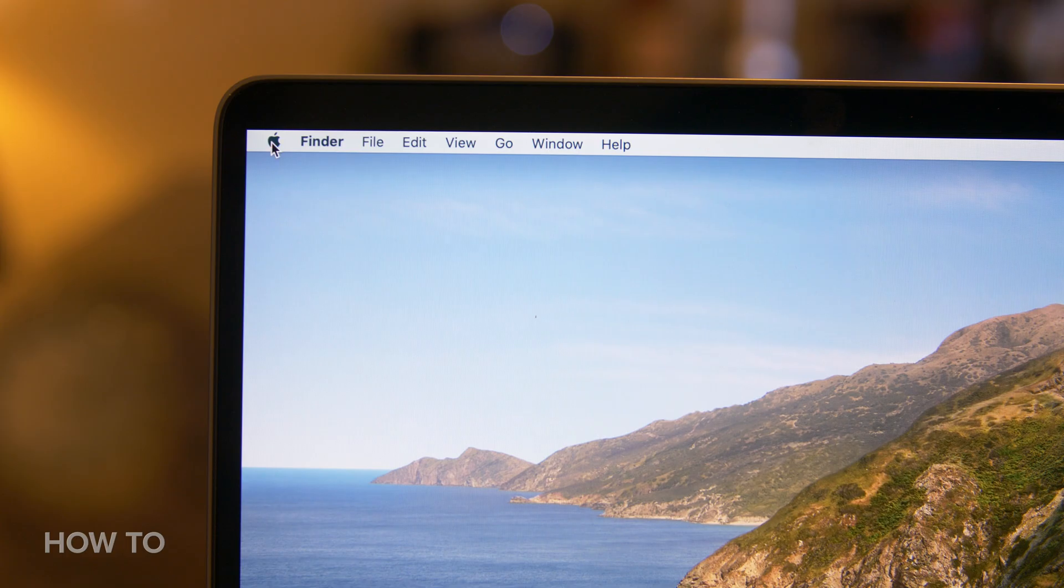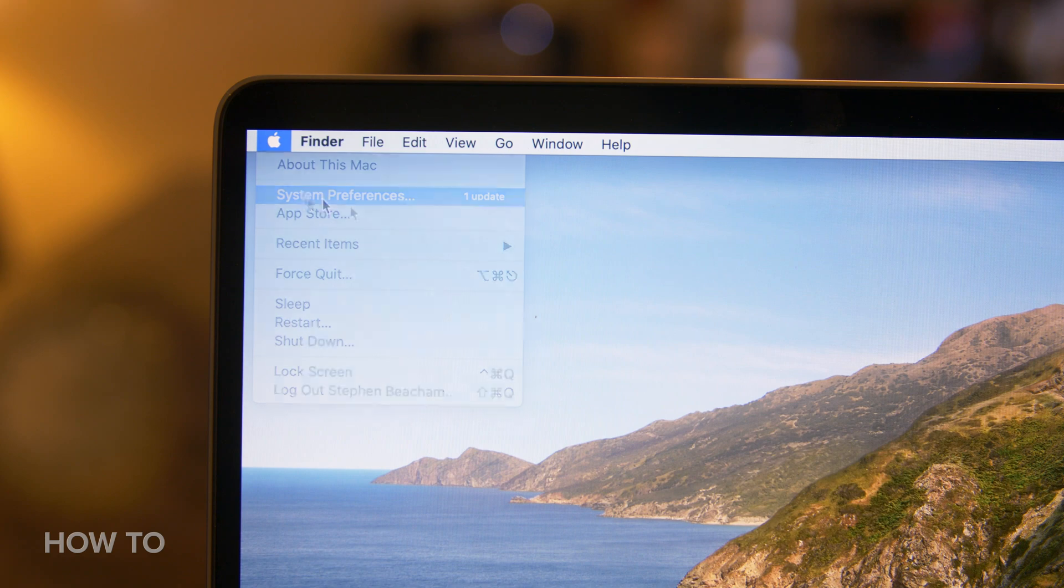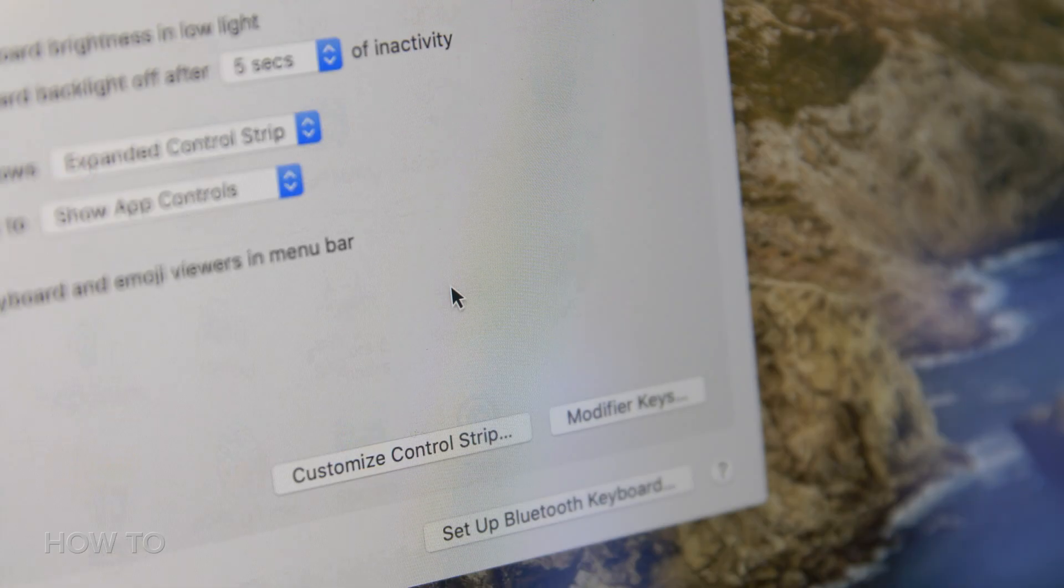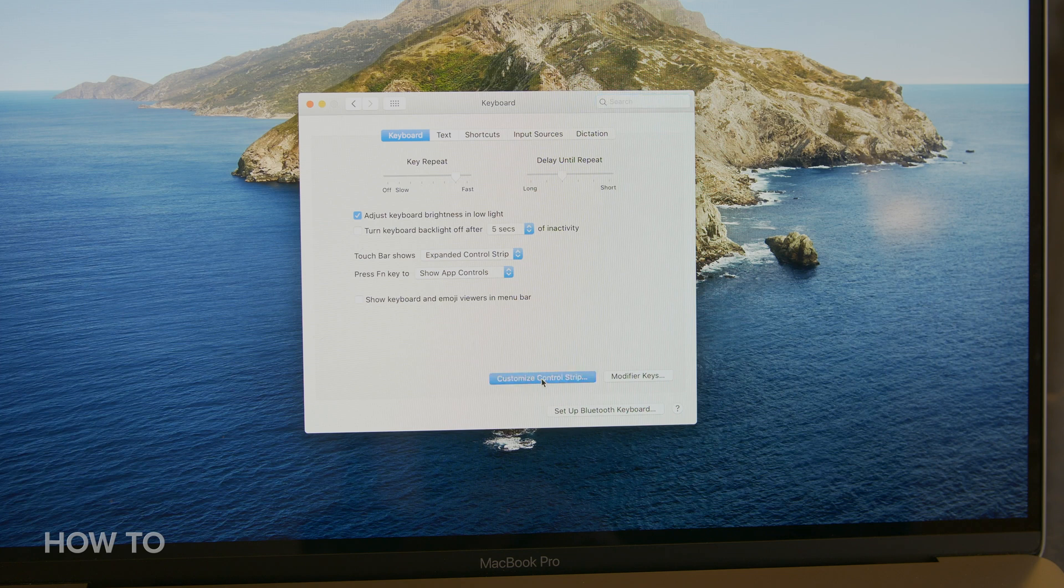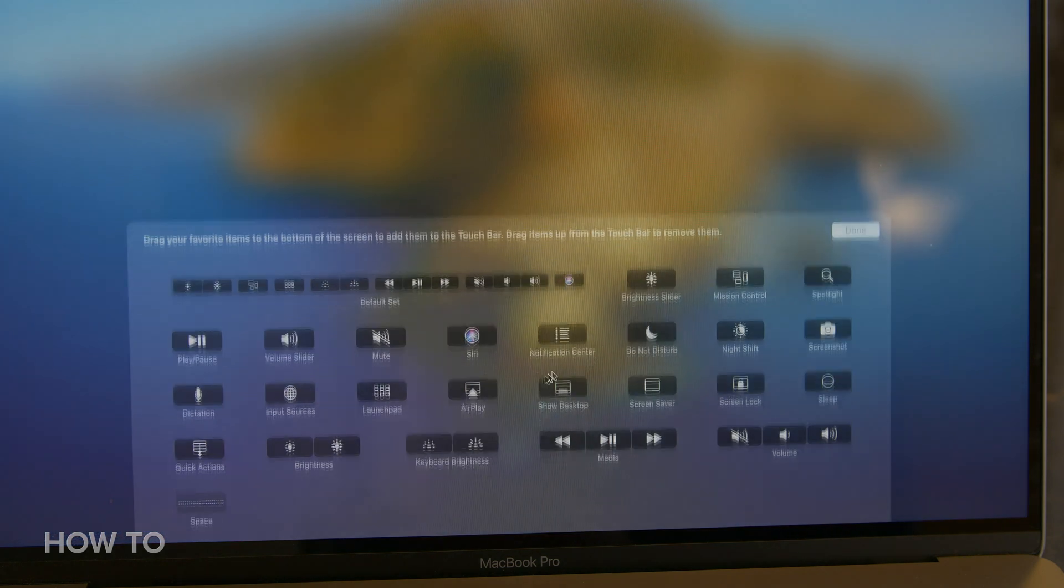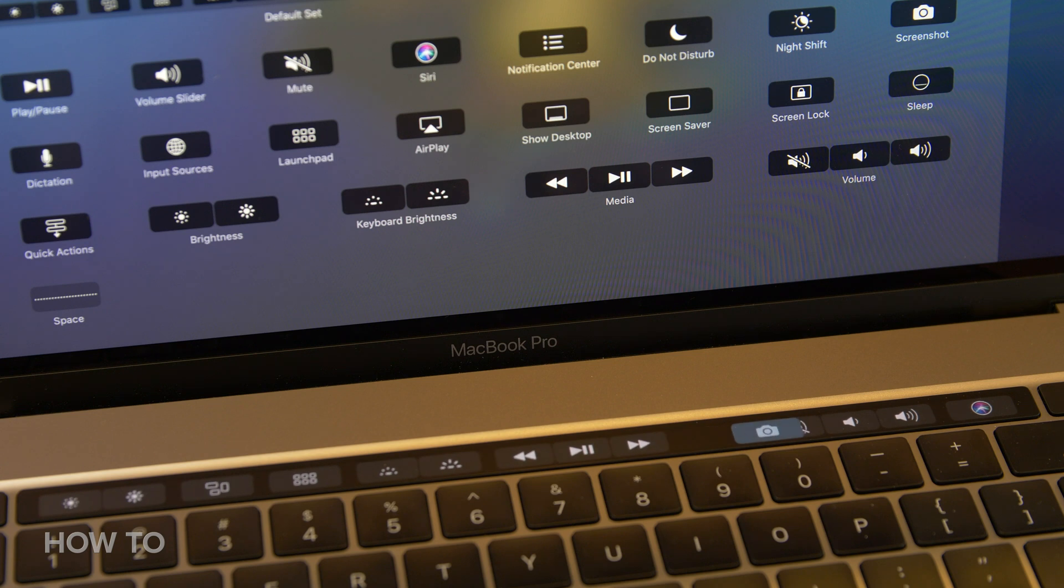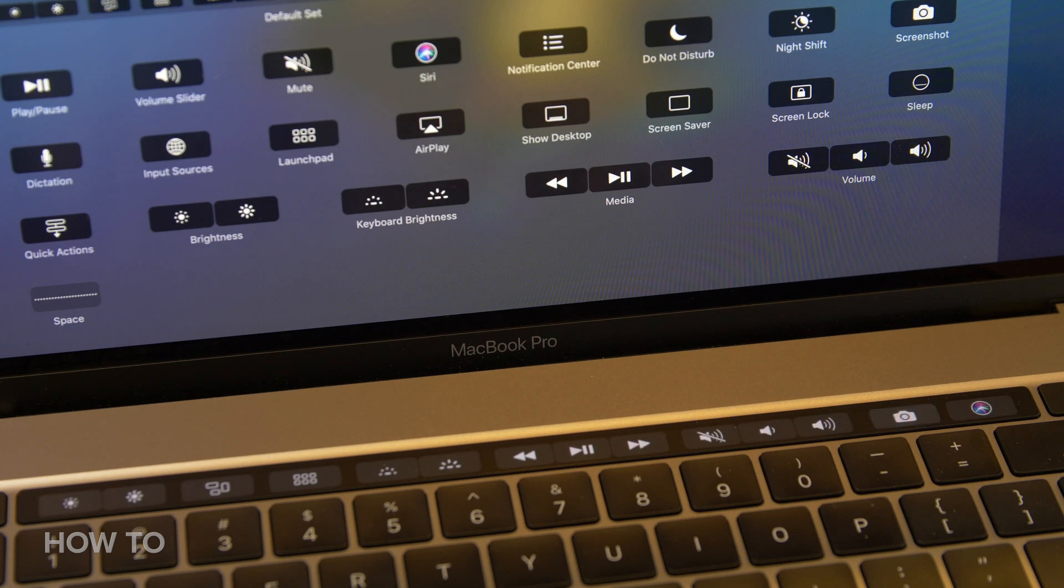To customize the Touch Bar, go to System Preferences, select Keyboard, then near the bottom, click Customizable Control Strip. A list of buttons and their functions will pop up on your screen. You simply grab whichever buttons you want to add to your Touch Bar and drag them down off the screen and onto the Touch Bar.